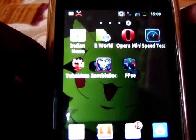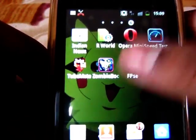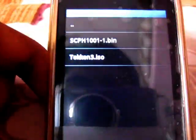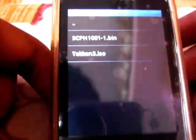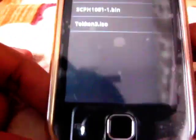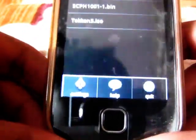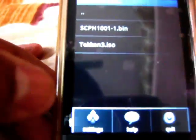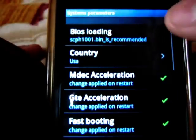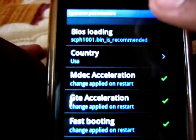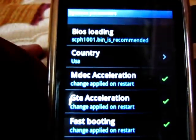I have already installed it, so just open it. Now tap the left side key, select Settings, then System, and select BIOS loading.